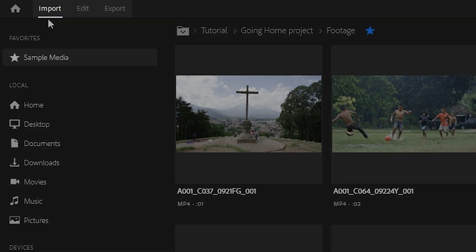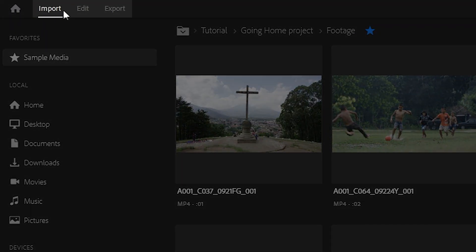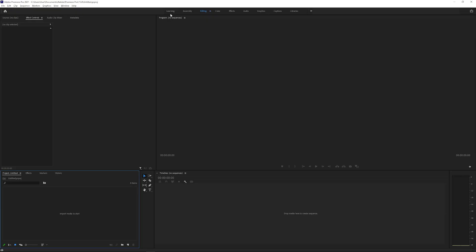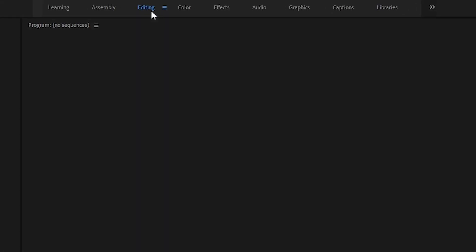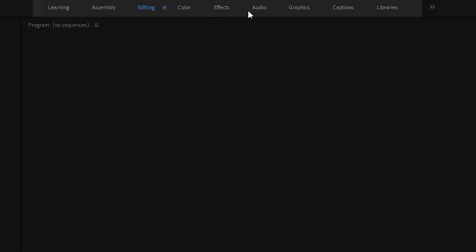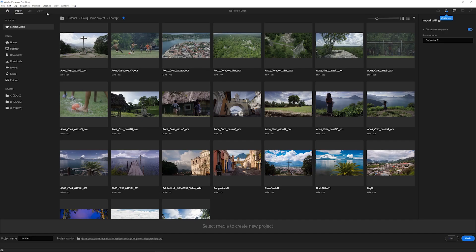If we look at the top left-hand corner, we'll see Import, Edit, and Export tabs. If we compare this to the current Premiere Pro release, we'll notice it's much more streamlined. We'll get into where they've moved these workspaces, but for now, let's just look at the Import tab.